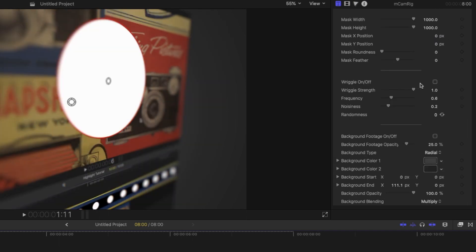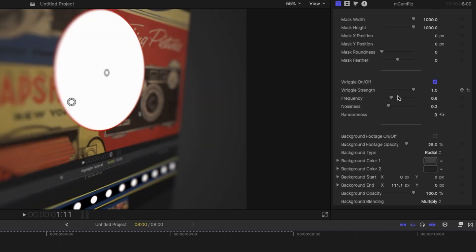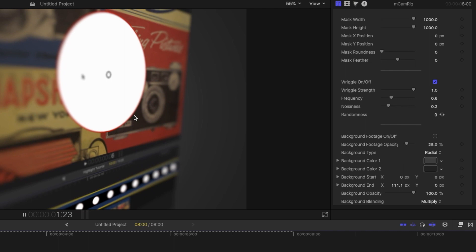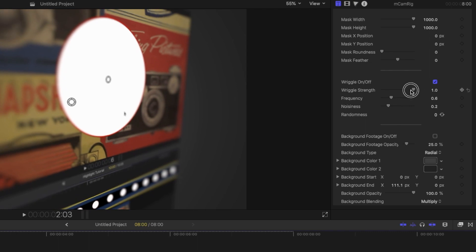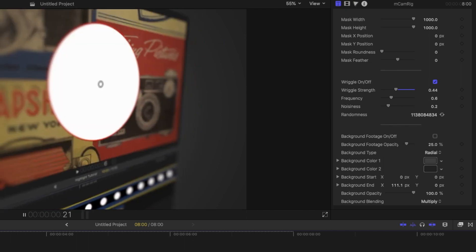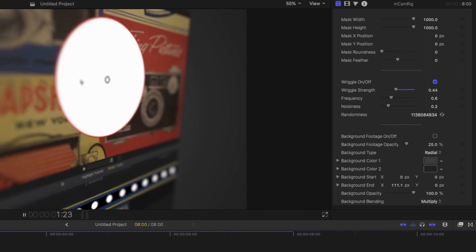And then they have this wiggle effect, which basically makes it look handheld. So it kind of wobbles around in space. You can change the strength, frequency and noisiness of this as well as just creating it random, but it is able to make it feel a bit more natural.